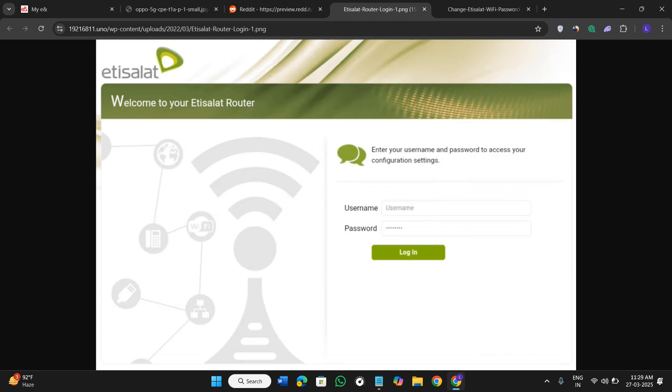Over here you will have to enter your username and your password. These are often admin or user admin in lowercase, or you can find it on the sticker of the router itself. If you have trouble logging in, you can check your router's manufacturer or Etisalat's support.